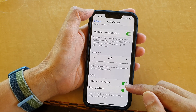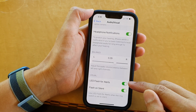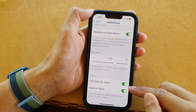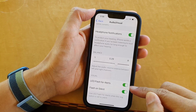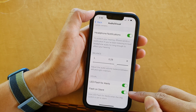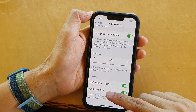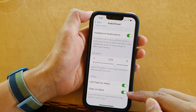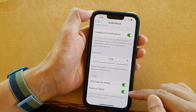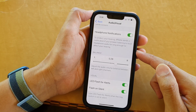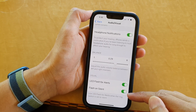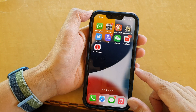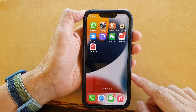Scroll down to the bottom and tap on LED Flash for Alerts. Tap the toggle button to switch it off or on. Once you turn this on, another option becomes available: Flash on Silent. This lets you choose whether your phone will flash when there is an alert even while on silent.